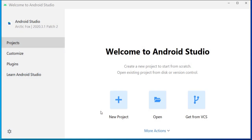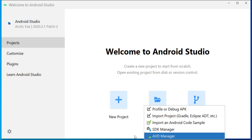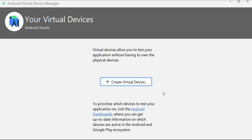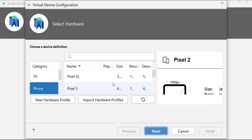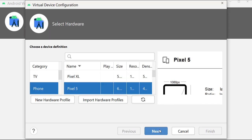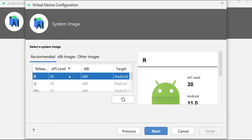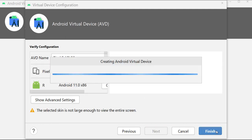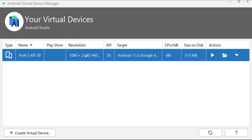We also need to set up the virtual device. Click on More Actions and then click on AVD. The AVD Manager enables us to manage virtual devices. Click on Create Virtual Device, then select the device you want and click Next. We need to set up a system image — if you don't have one, you can download one. Right now I have two set up here. Click Next, then click Finish, and that's going to create it.